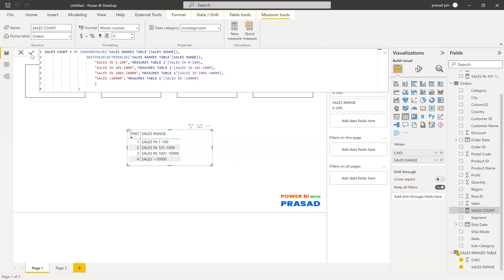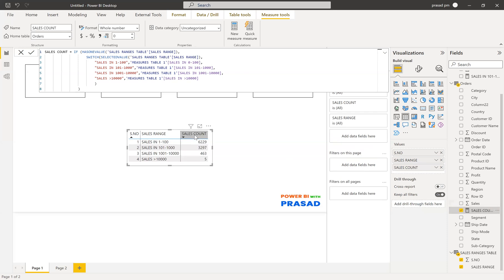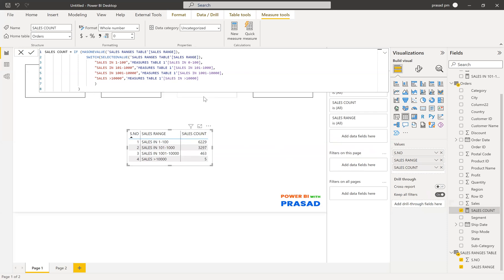Let me take that particular measure and place it here, and you can see the value. We take the measure and all four measures will be shown as the values of the particular column.